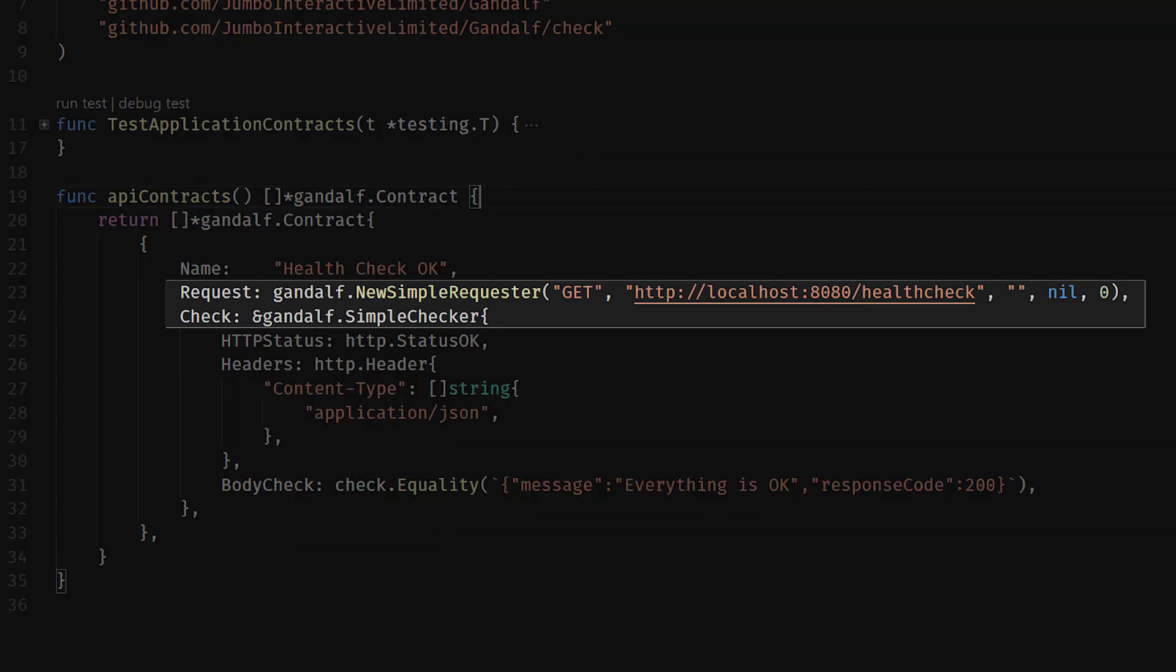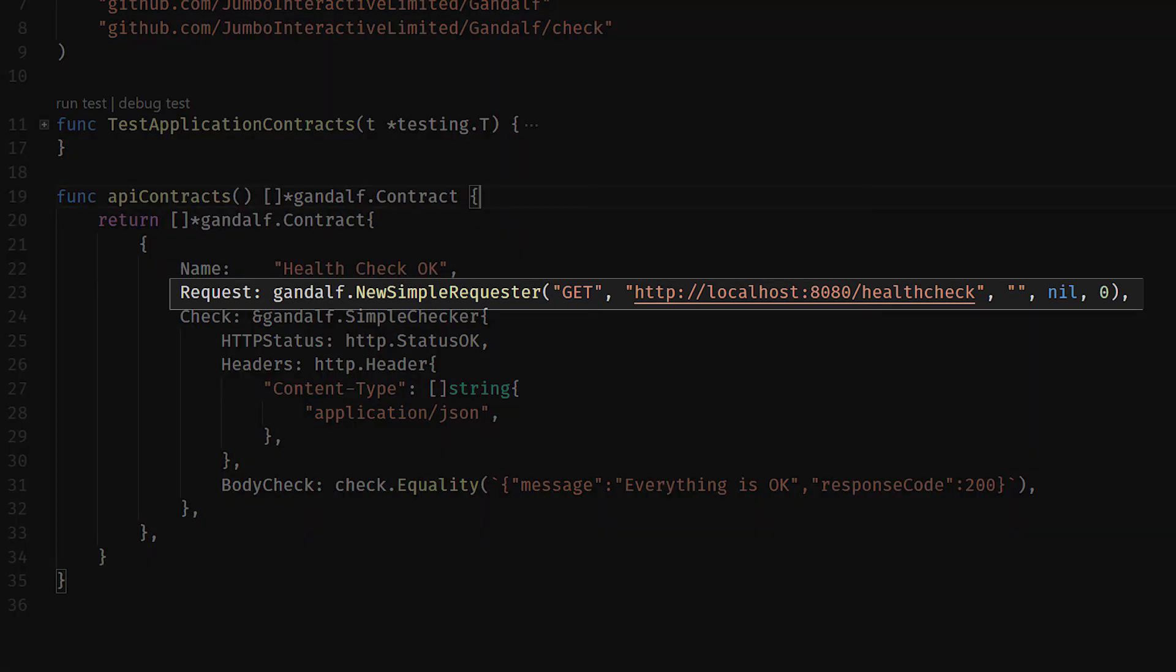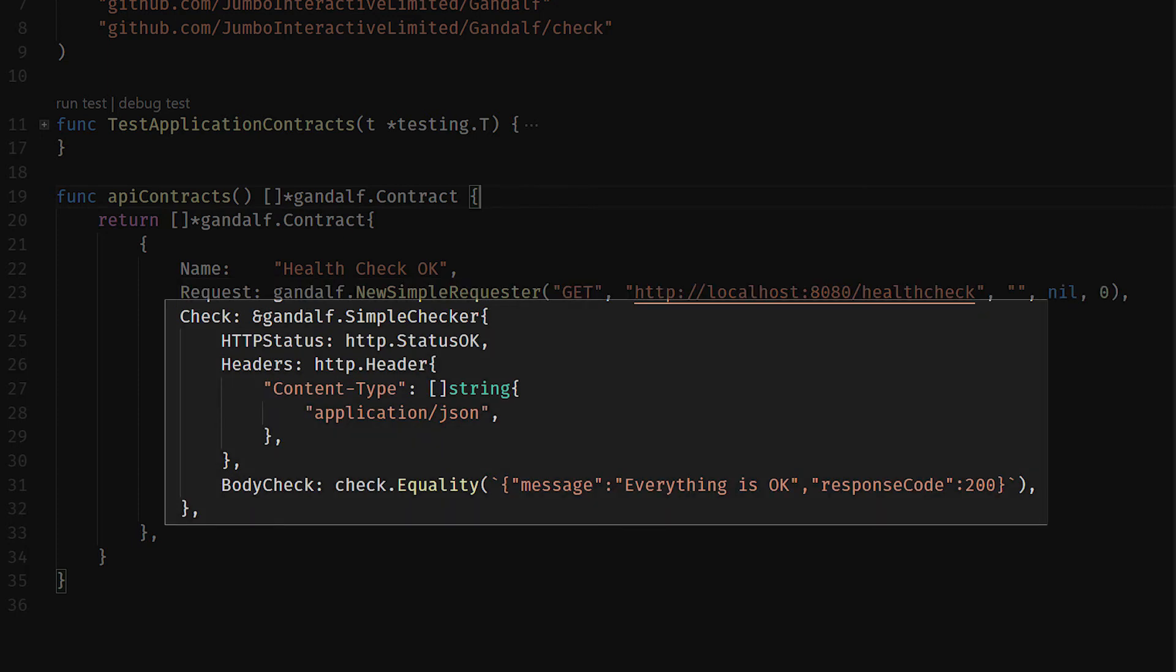These are pretty much the core of the contract itself. Request will go out and actually make the HTTP request or whatever request it needs to make in order to get a response back from the API that we're testing. In this case, we're using gandalf.NewSimpleRequester, we're doing a GET request against localhost:8080/healthcheck.